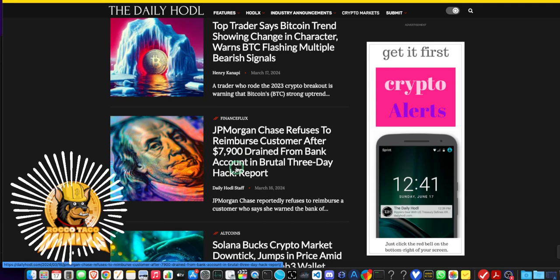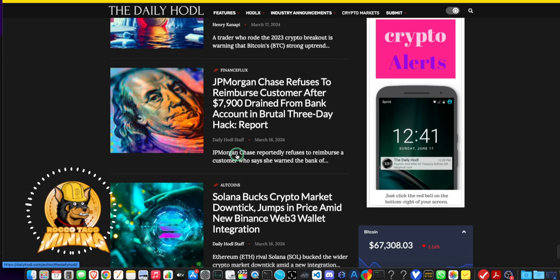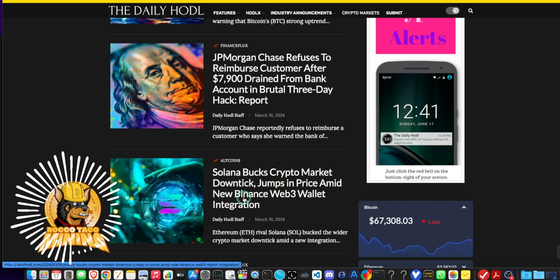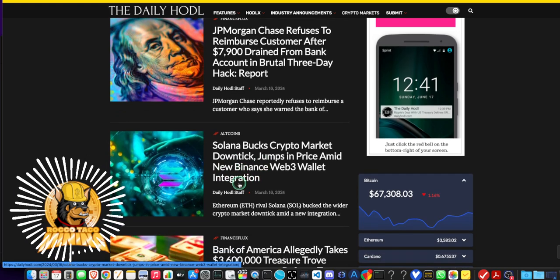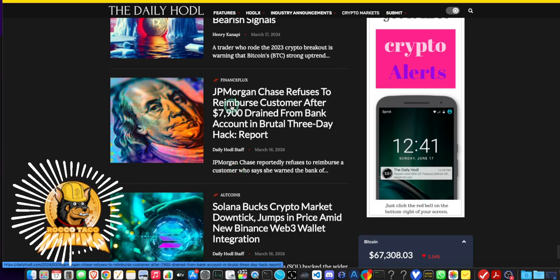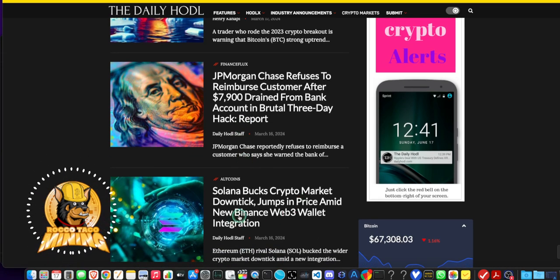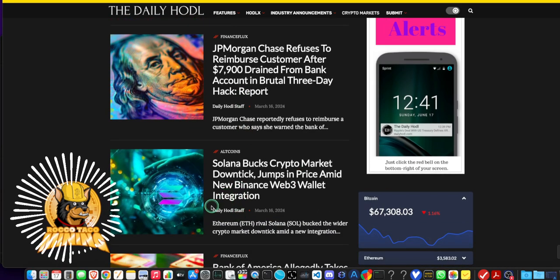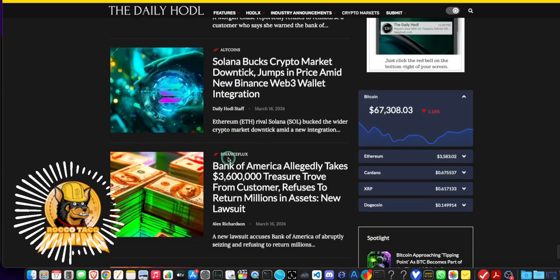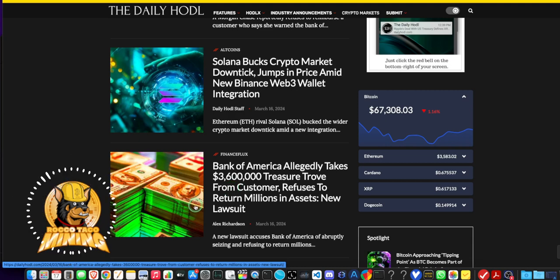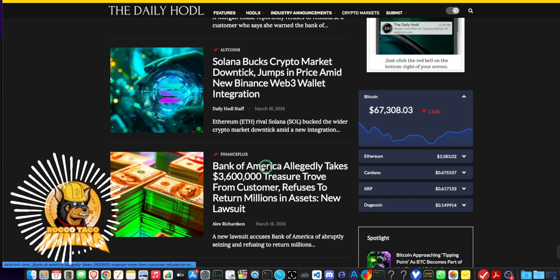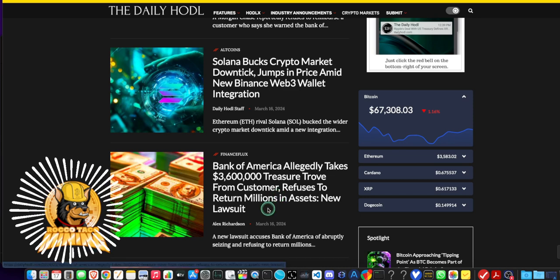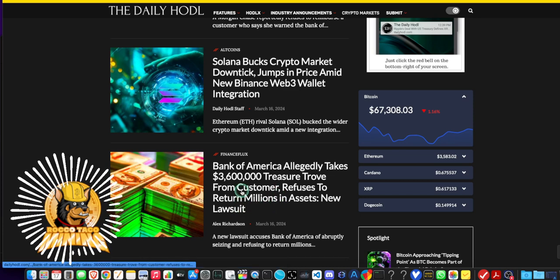This person lost $8,000, thank you JP Morgan. Wells Fargo's bad, Chase is bad, all these banks are bad. Spread your money out across at least four banks, get a credit union as well, cover your butts. That way you have many buckets in case they lock one down, you lose one. It's a big club and we ain't in it, guys. We're the sheeple. Bank of America allegedly takes $3.6 billion treasure trove from customer, refuses to return millions in assets. I'm so sick of these banks. Banks are the criminals of the world, next to the politicians.